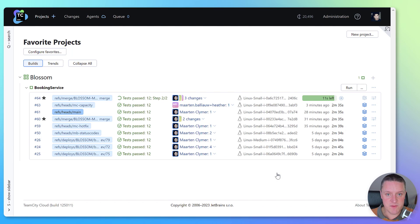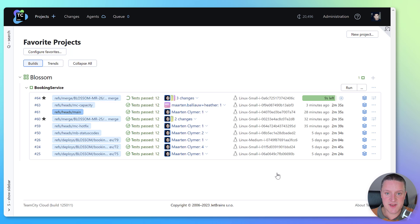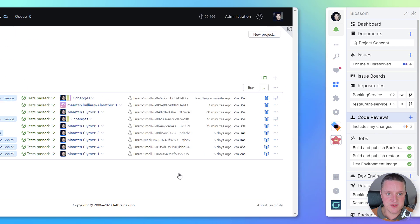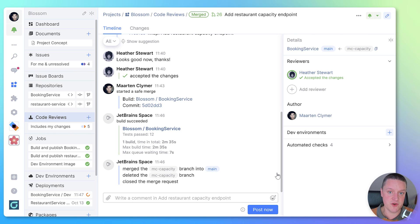Over in TeamCity, you will see that Space triggered a special build for this Safe Merge. TeamCity reports the build status back to Space when finished, and if the build succeeds, all of our changes are merged into the main branch. And of course if not, the merge is rejected.